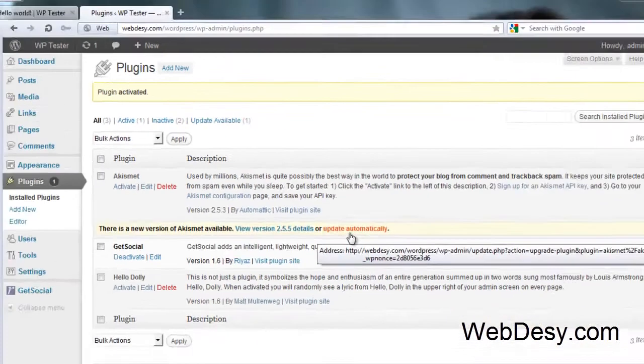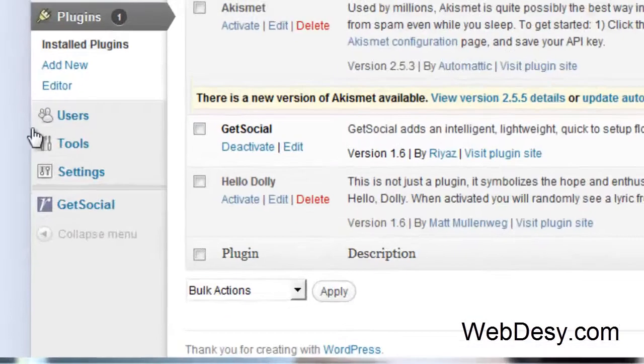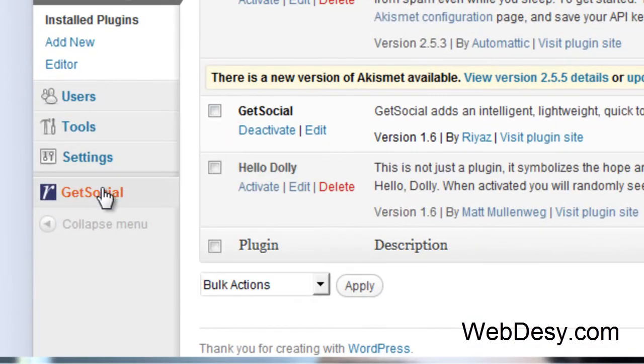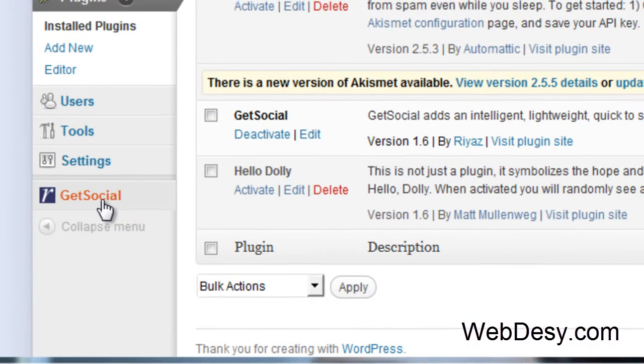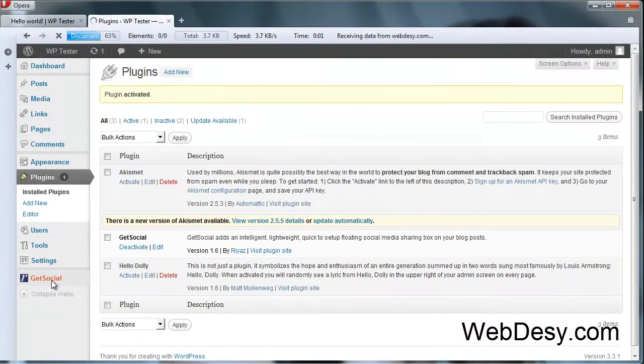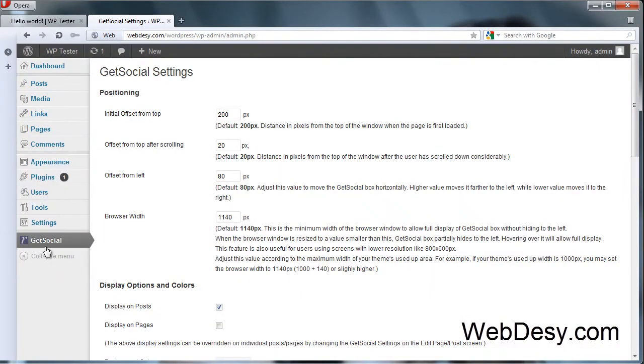Once you activate it you should see a new option over here. Just click on it.